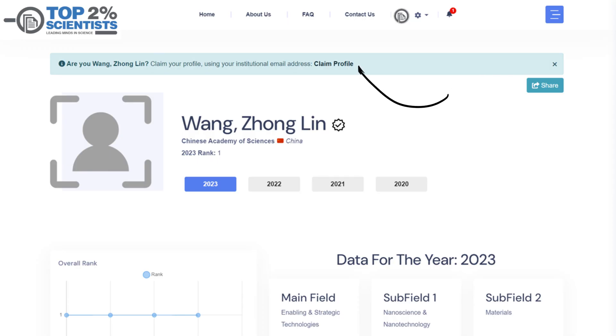At the top, you'll notice a notification banner. Click on the Claim Profile button within this banner.